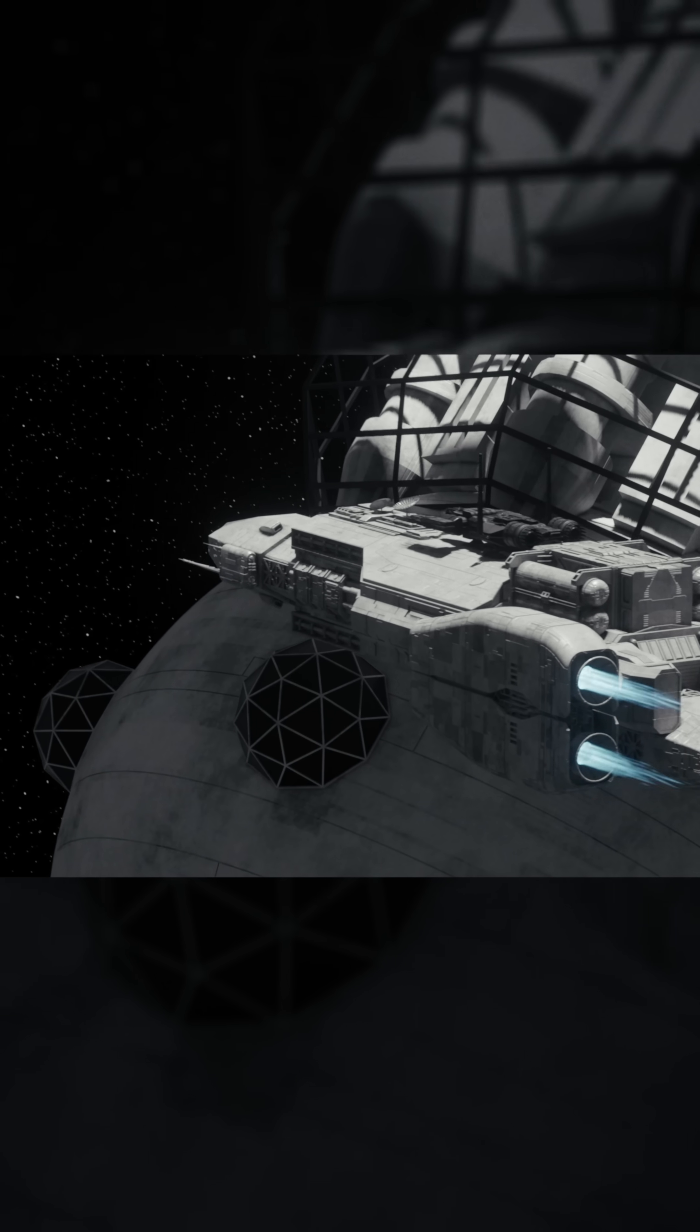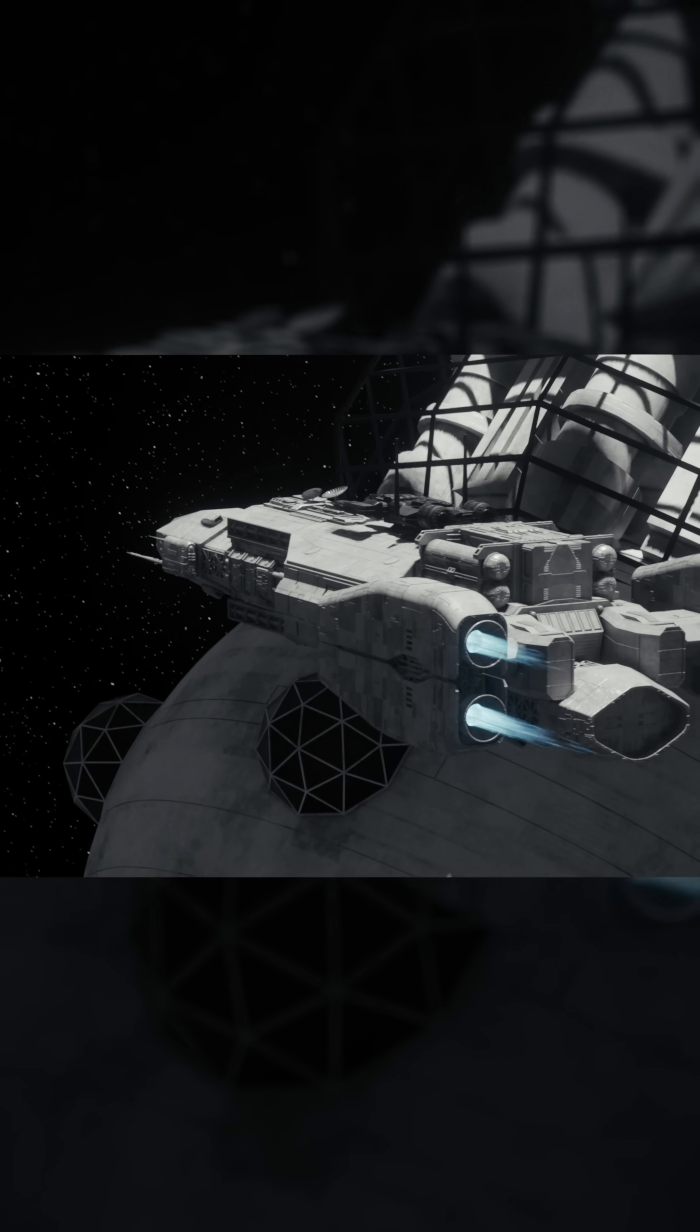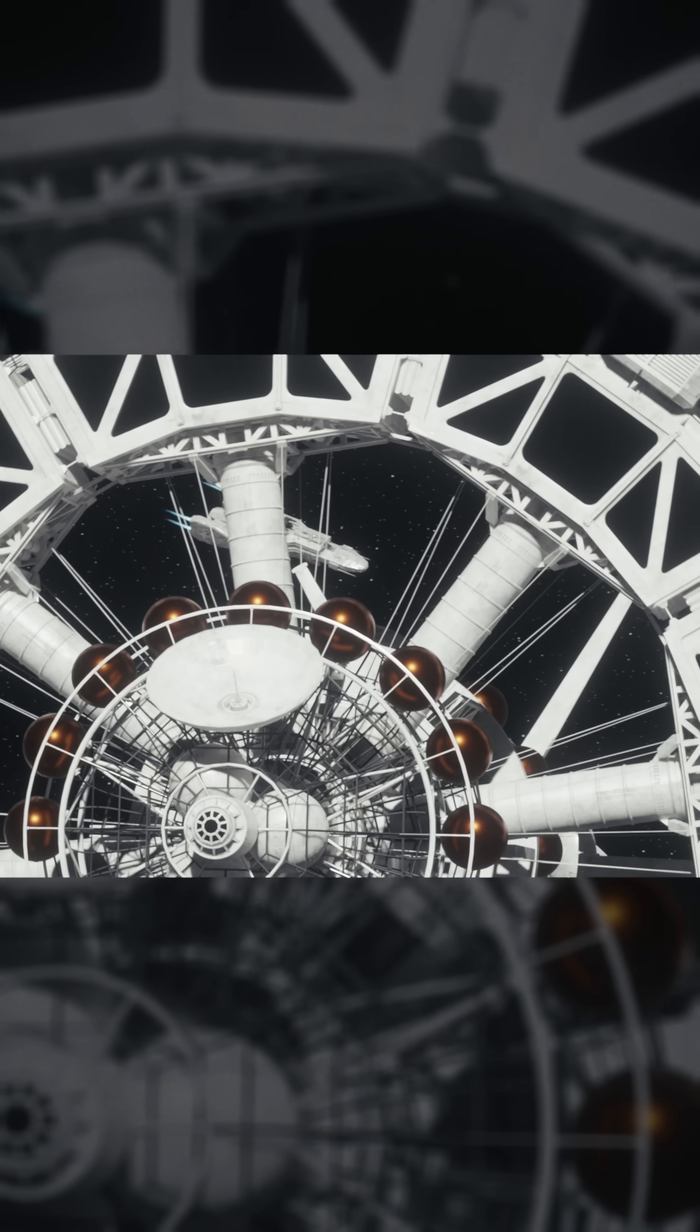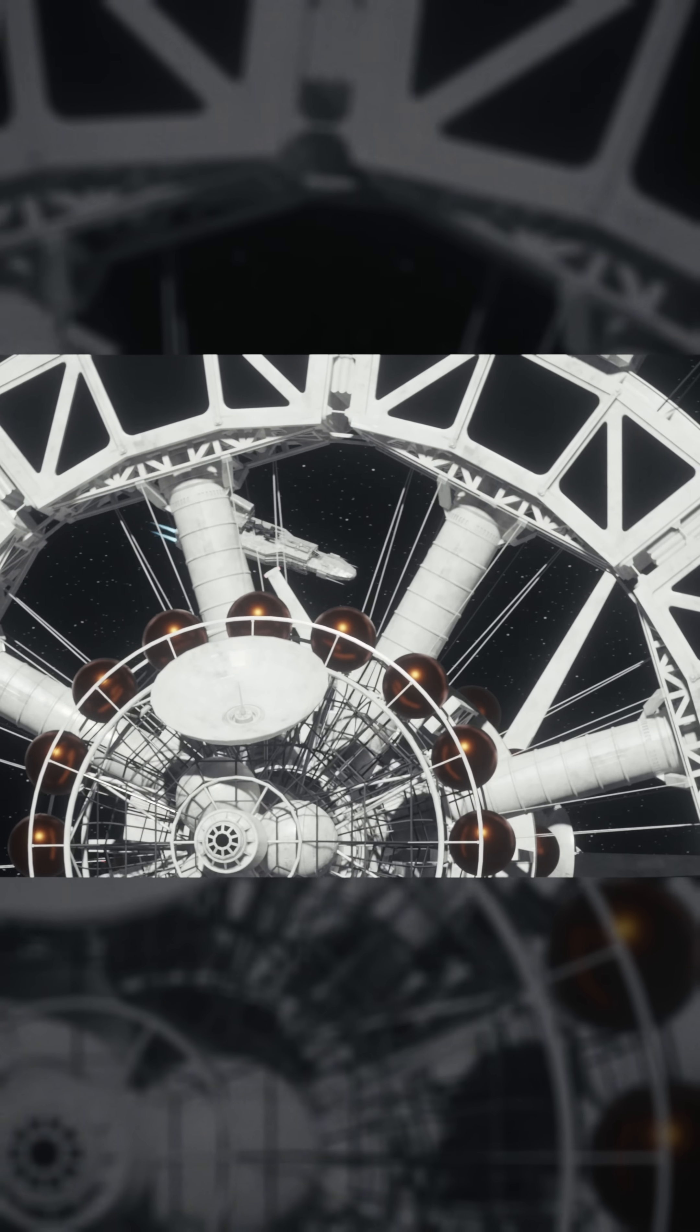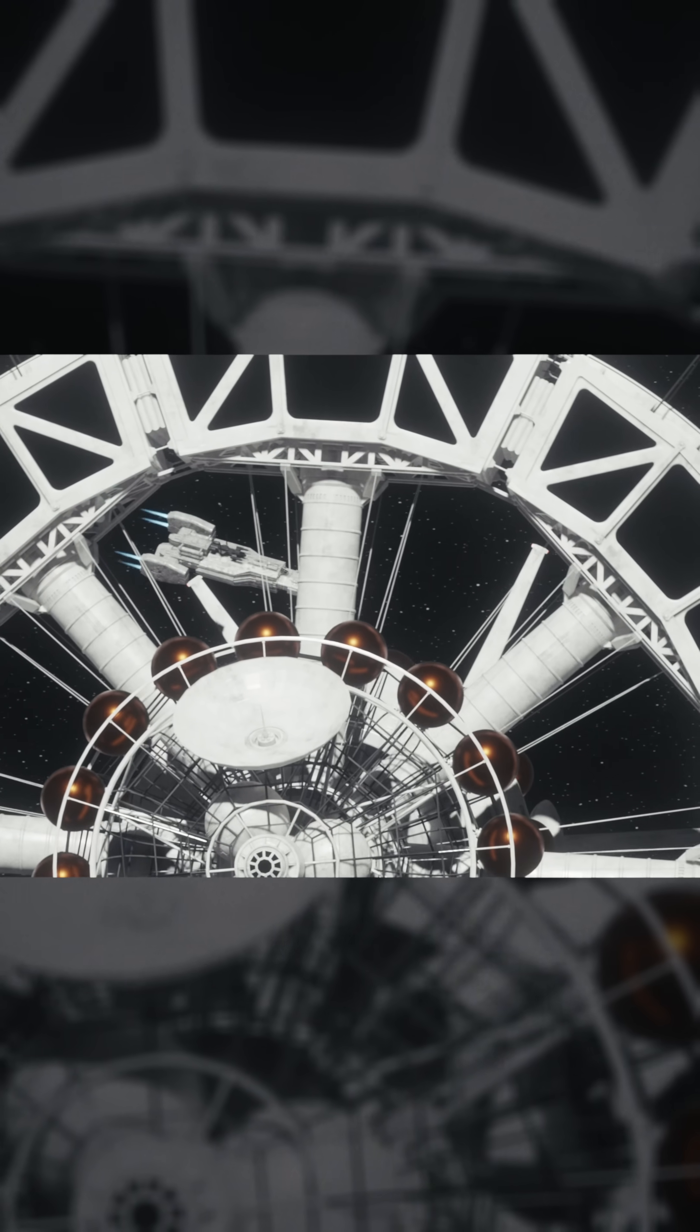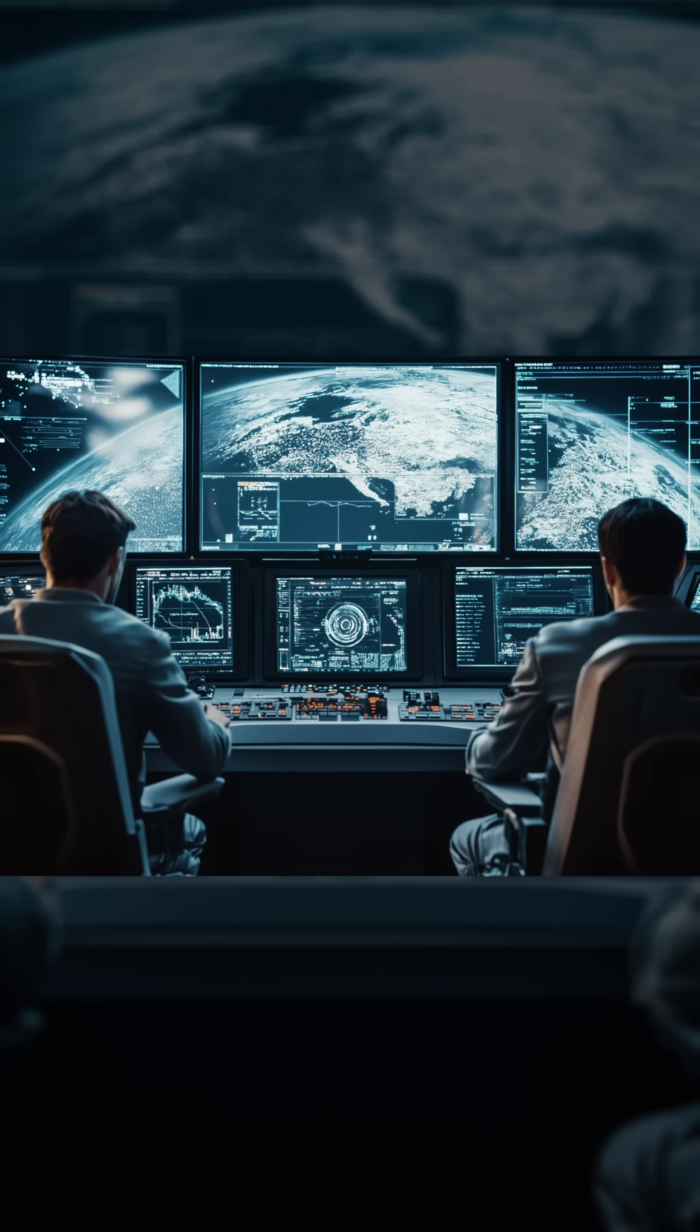Against the vast backdrop of space, the Helios-1 made its approach, its thrusters igniting in precise bursts as it adjusted its trajectory. The spacecraft moved with calculated grace, aligning perfectly for docking as mission control monitored every maneuver with bated breath.